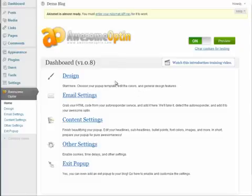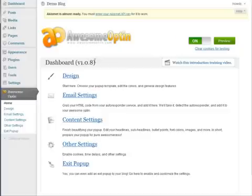In this video I'll quickly show you all the features of Awesome Optin and how to go from start to finish in creating your pop-up.